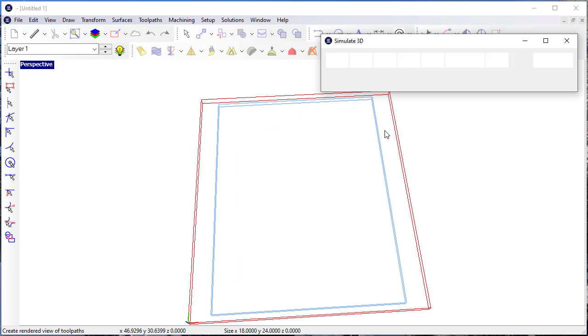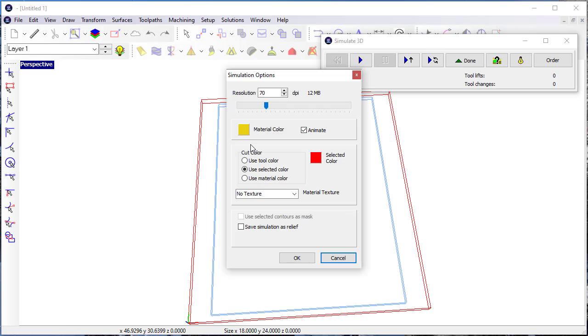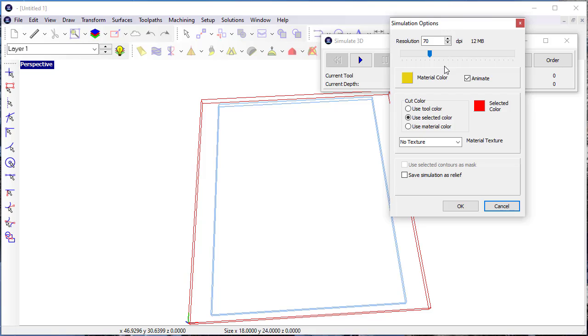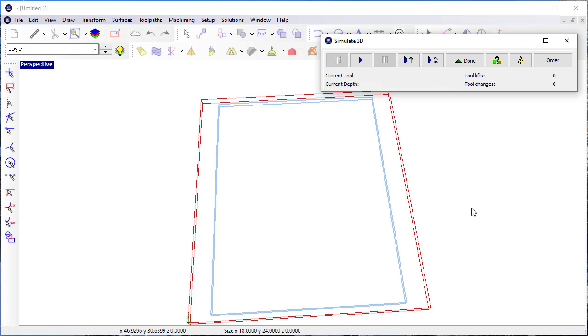let's go into the Simulation tool here. I'm going to animate that and use the selected color. Click OK,